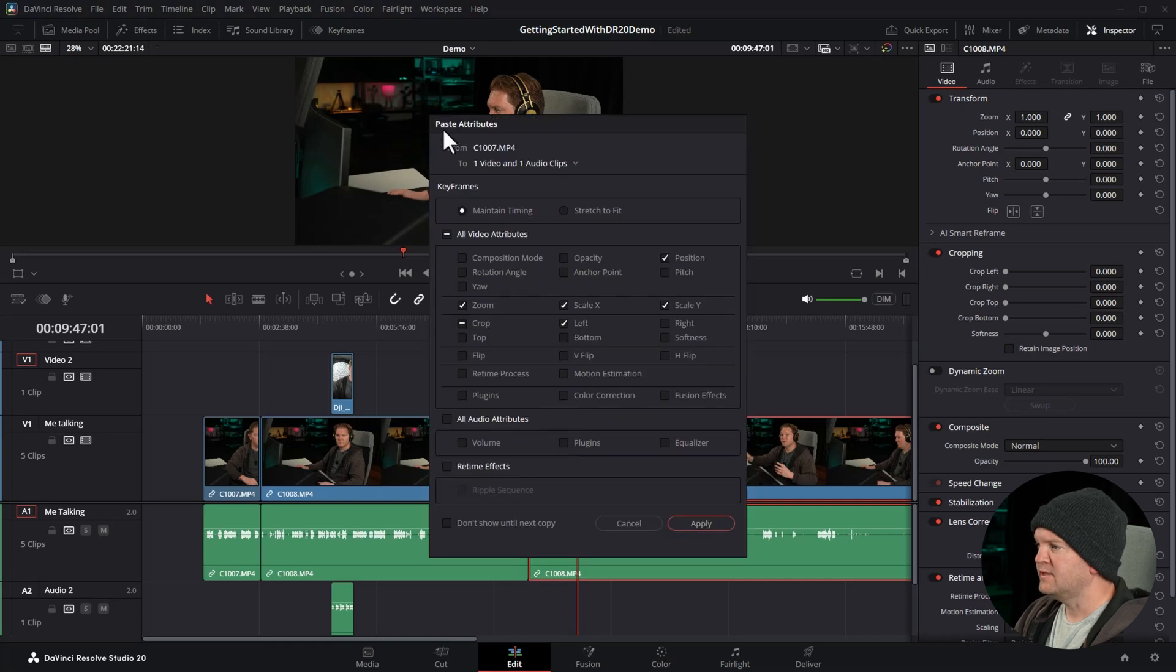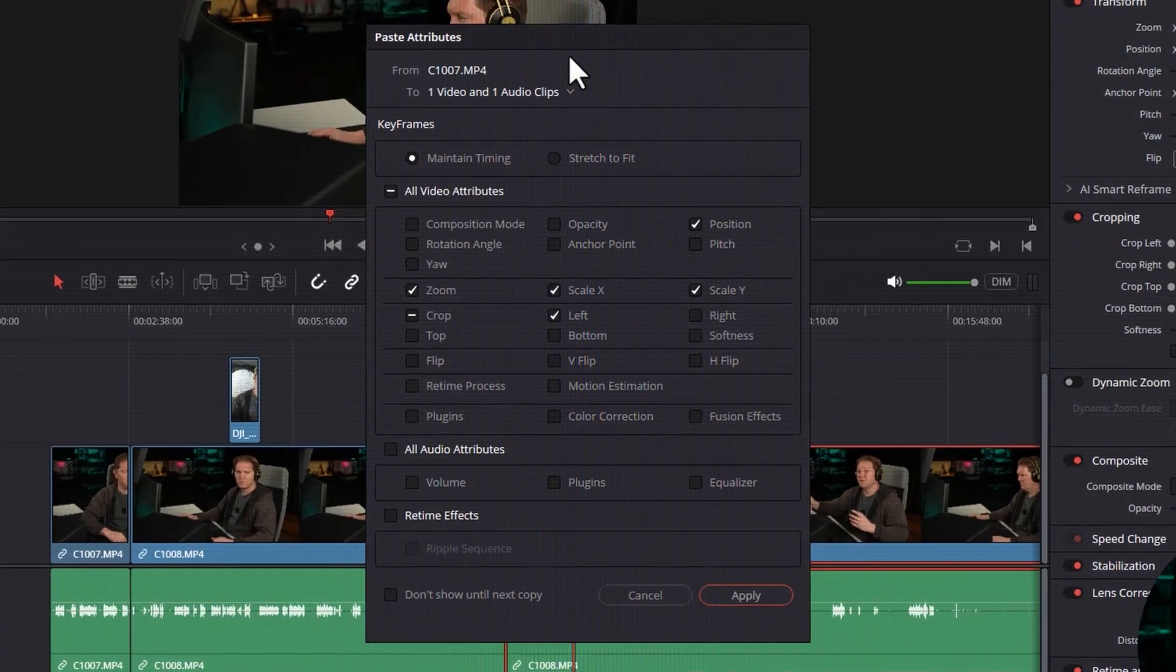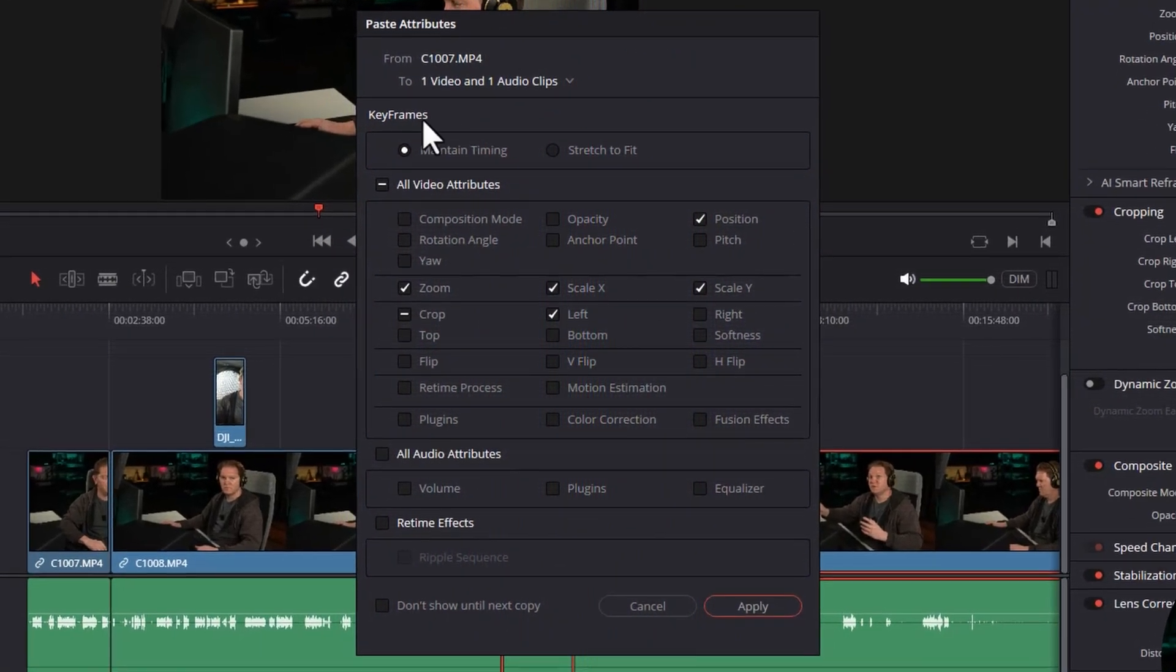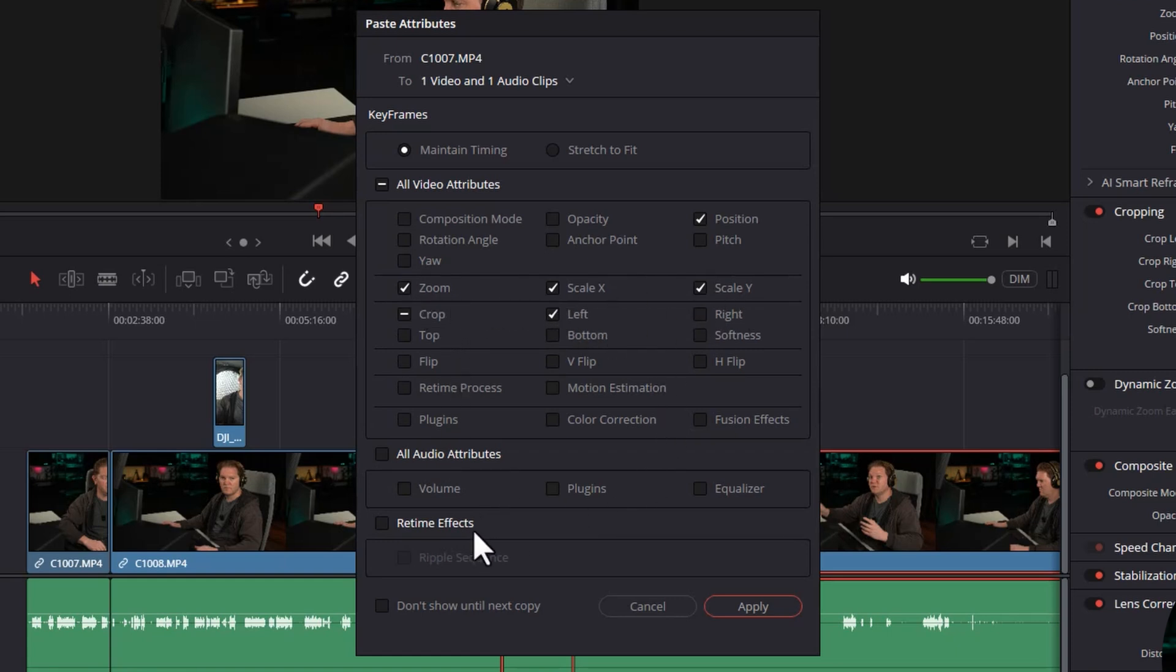This brings up the Paste Attributes window. DaVinci Resolve 20 introduced a nice update where it only selects the properties that were copied from the previous clip. You can see these tick marks.